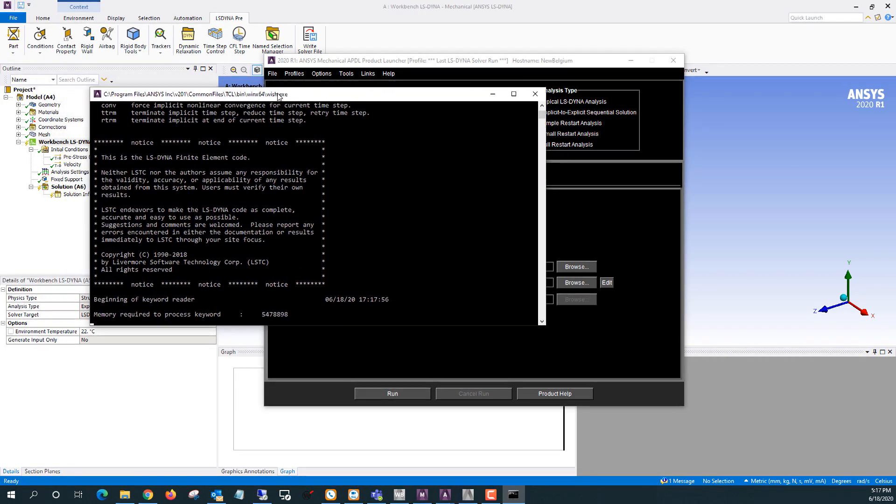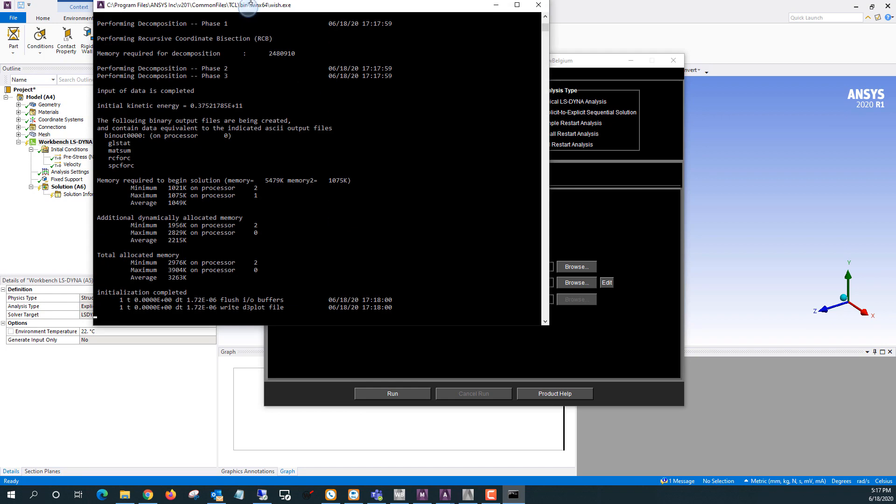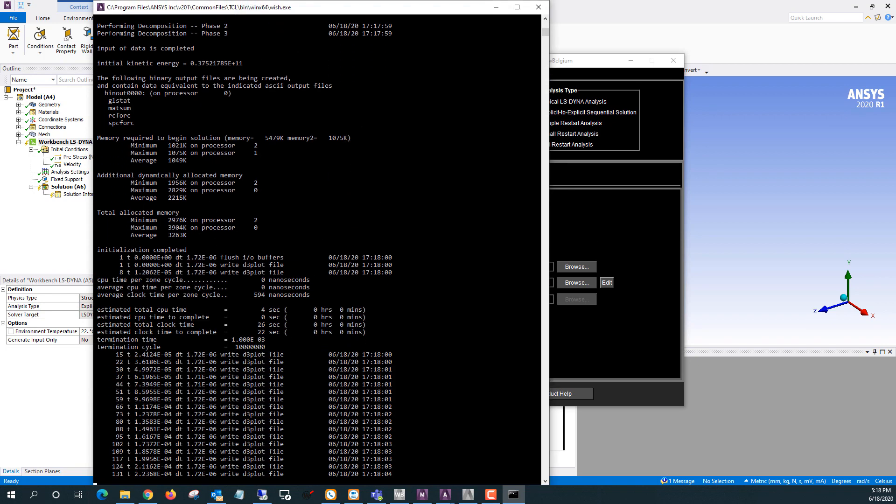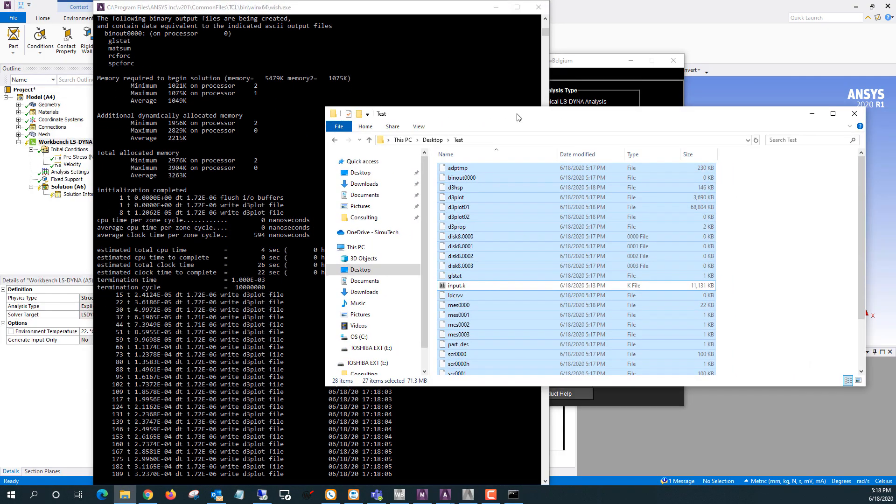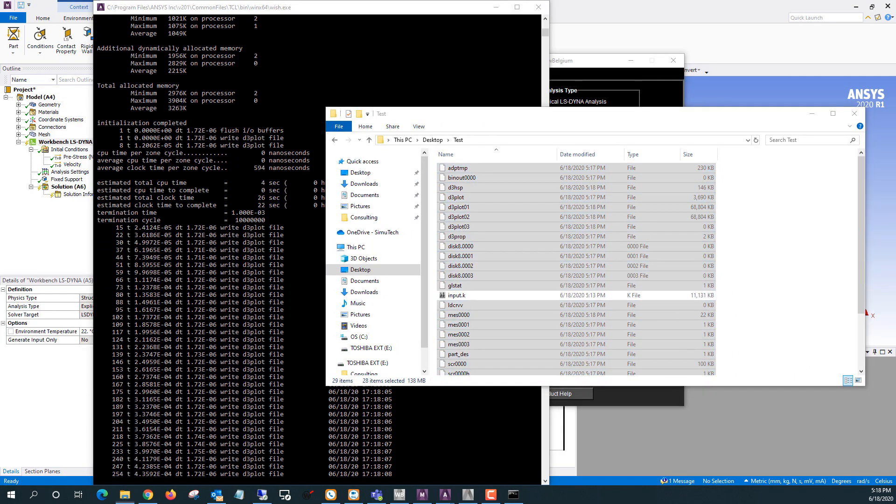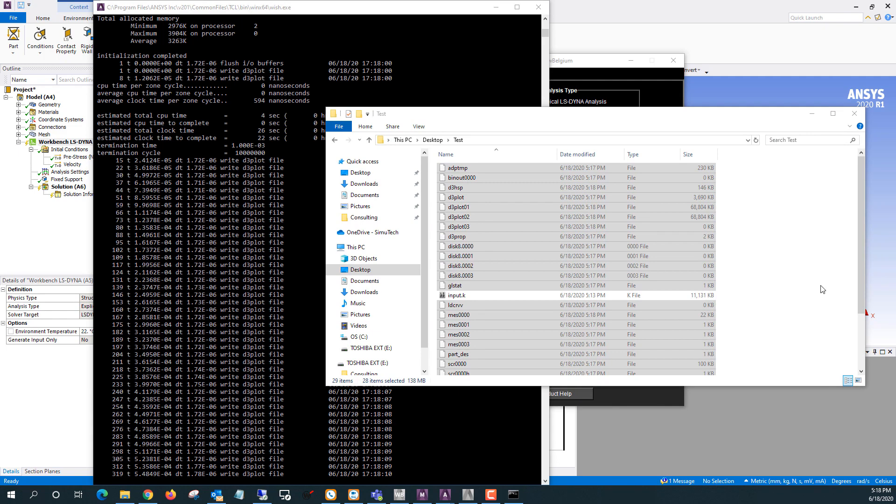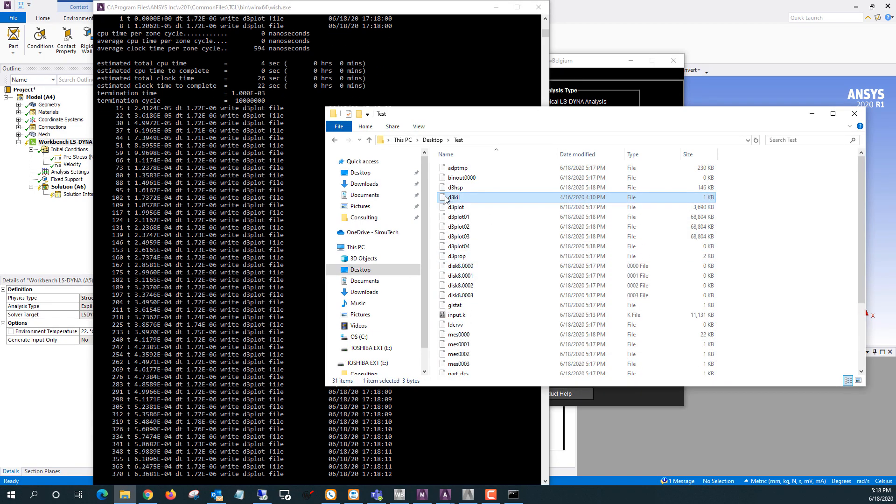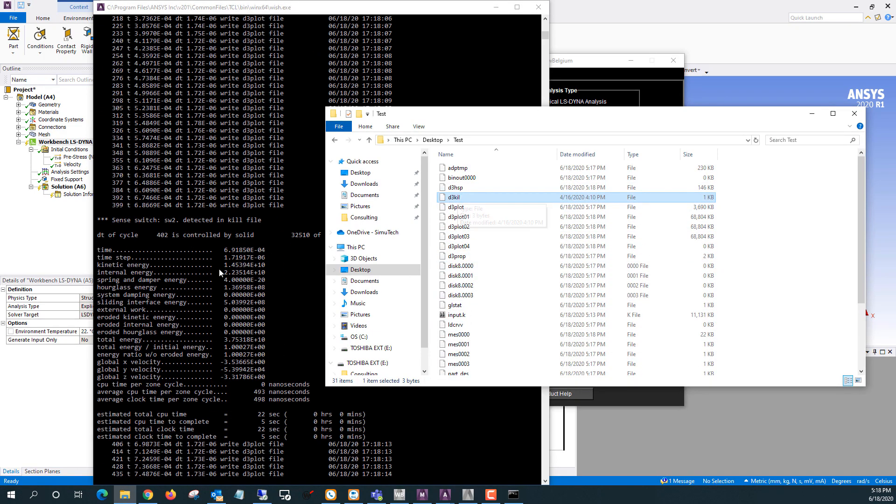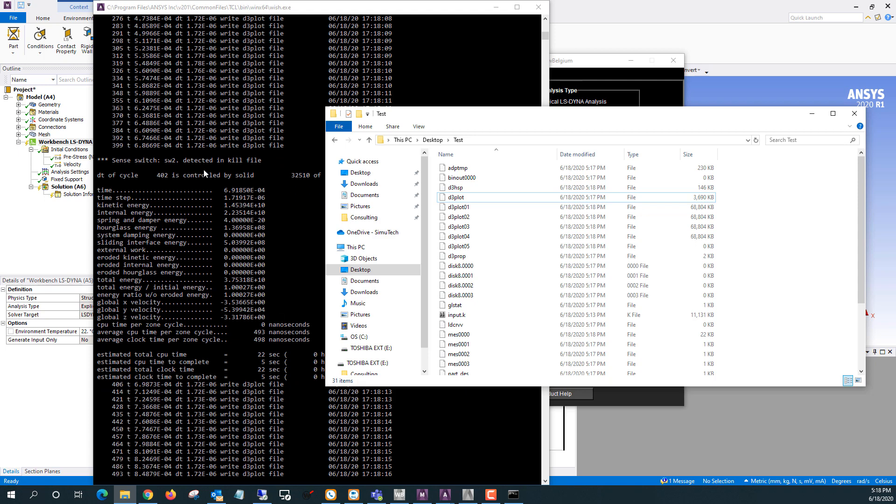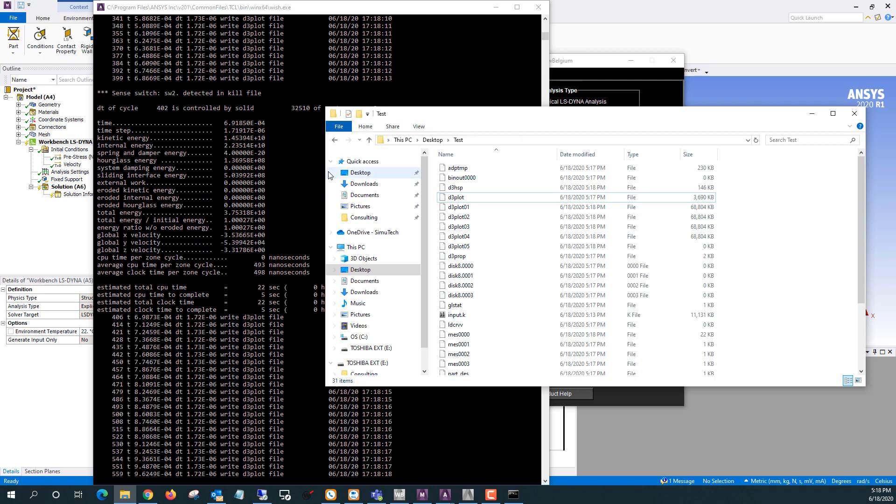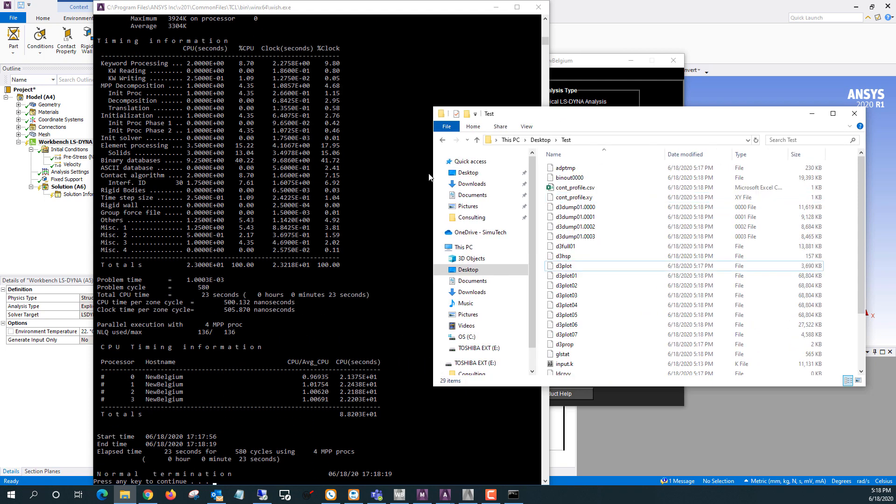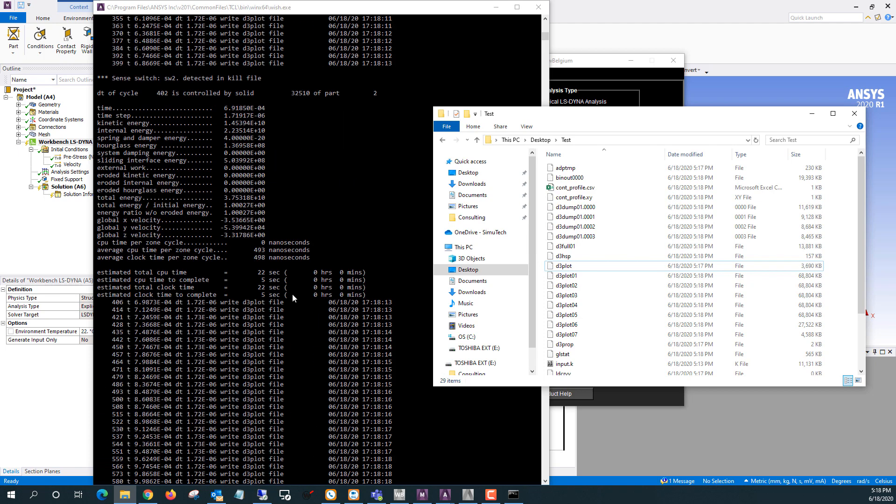So when you hit run, you'll see a DOS window open up and you'll see the solution progress. As the solution is going, if you copy in a file called D3Kill, you can get an estimate for how much time is left. This is just if you're using distributed and not the SMP solver. So this estimate of the remaining time in the middle, that's from that D3Kill file.